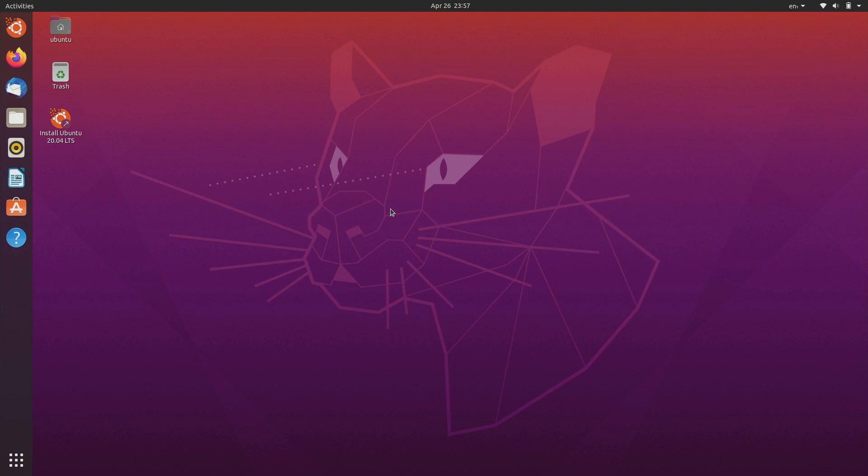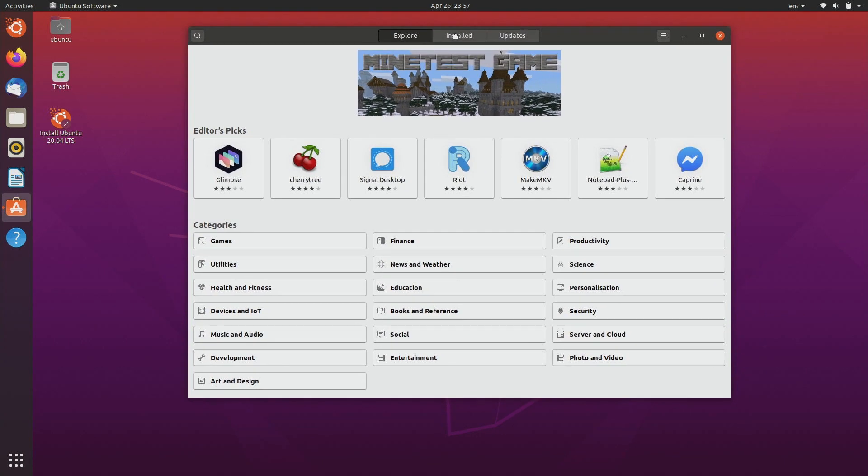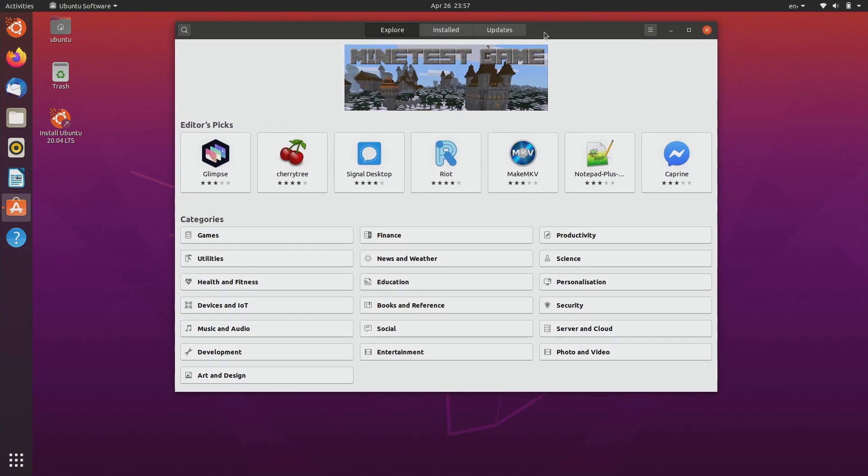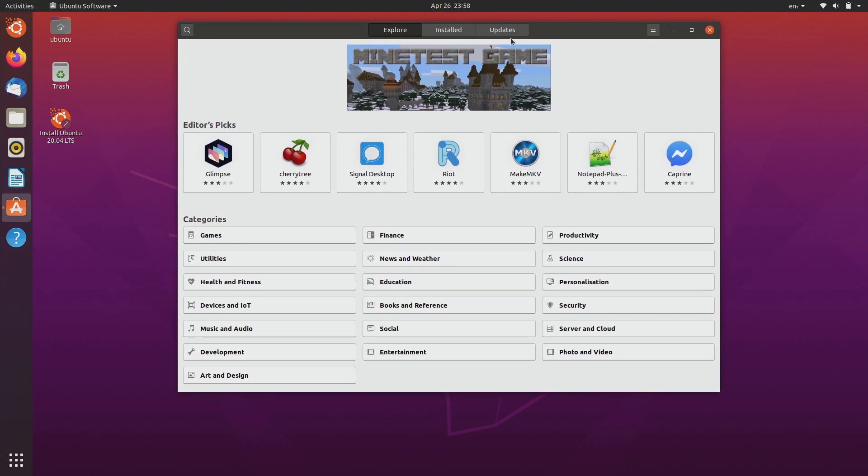For example, the Ubuntu software center is now built as a snap rather than a deb file. I still prefer that Ubuntu use flatpaks rather than snaps, but I give them credit for at least trying to make a better ecosystem for applications. You've got to take the good with the bad.